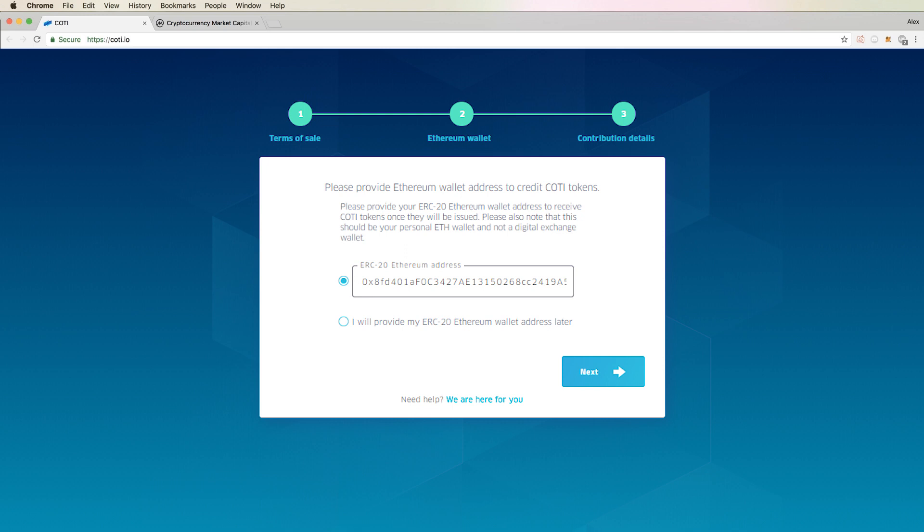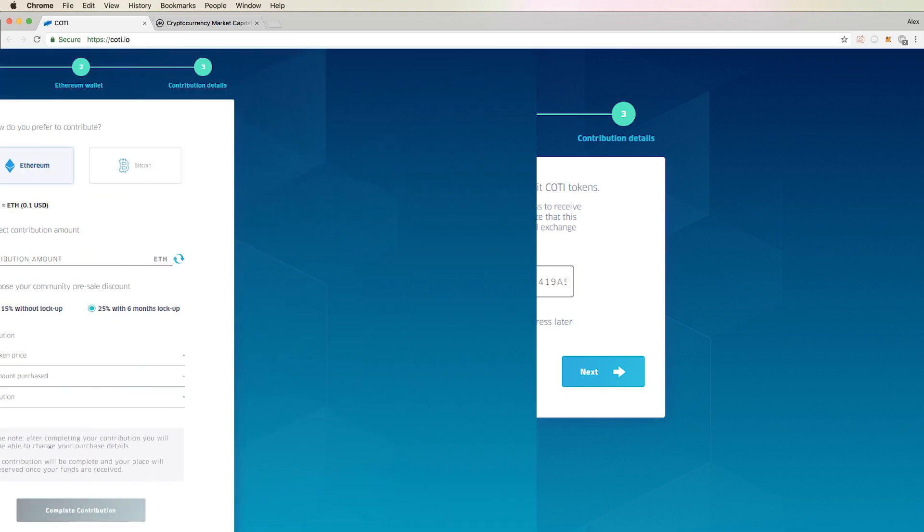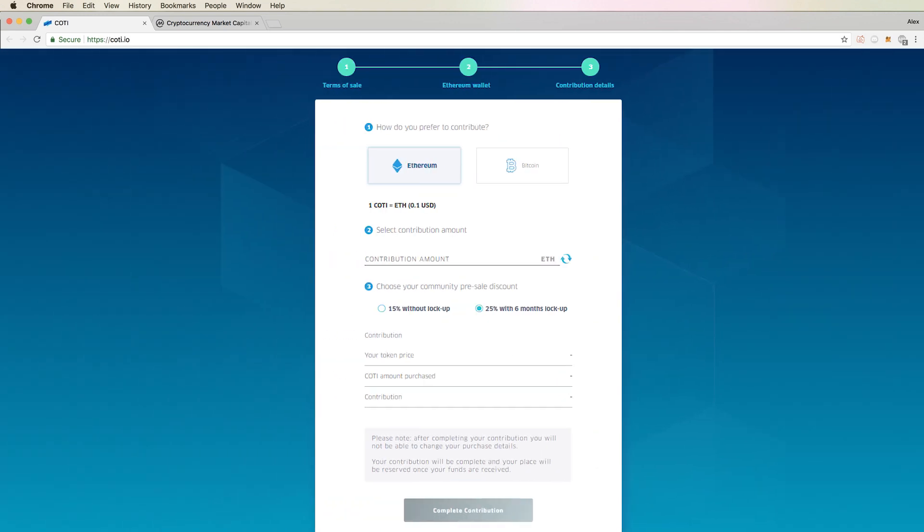After you input your address, click on next, and it will bring you to how you would like to pay. There are two choices for this, either Ethereum or Bitcoin.